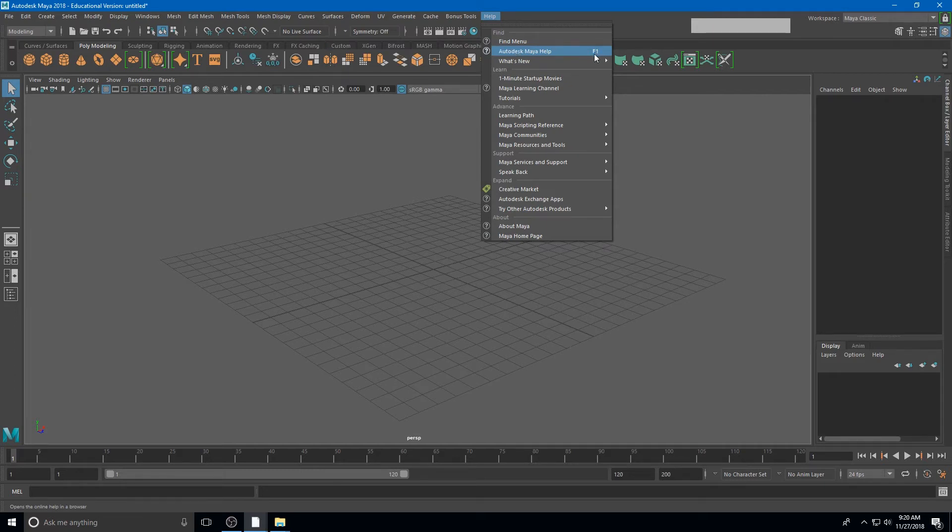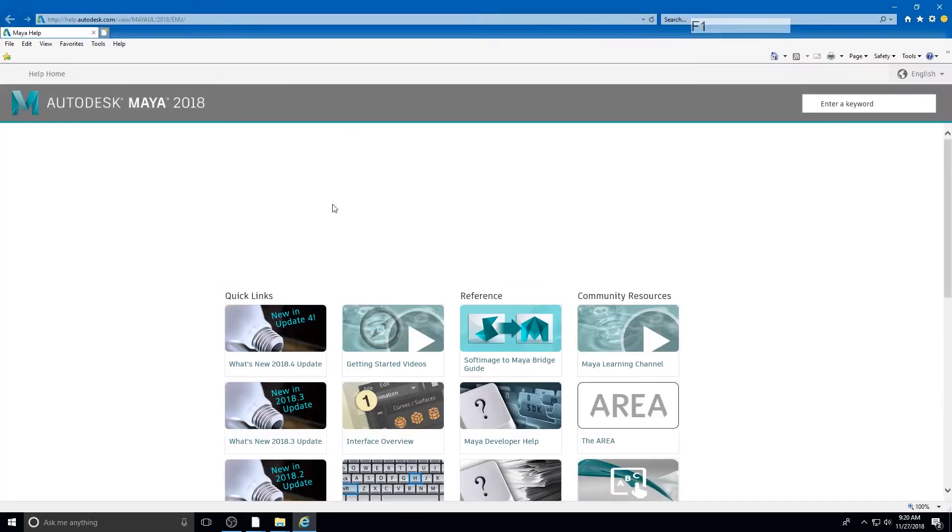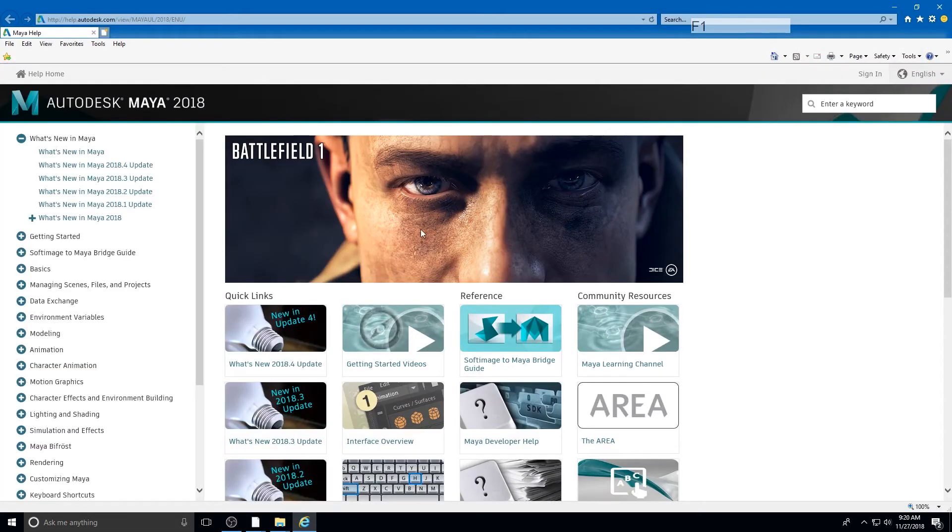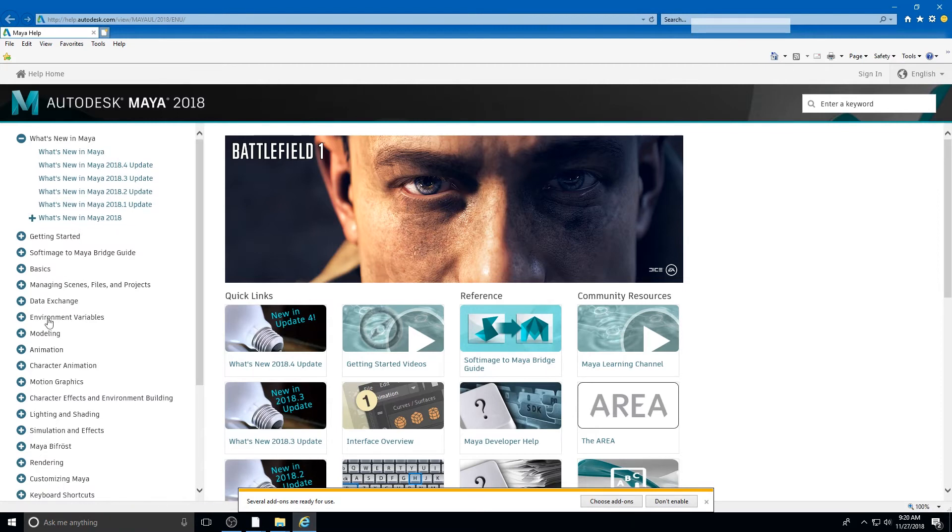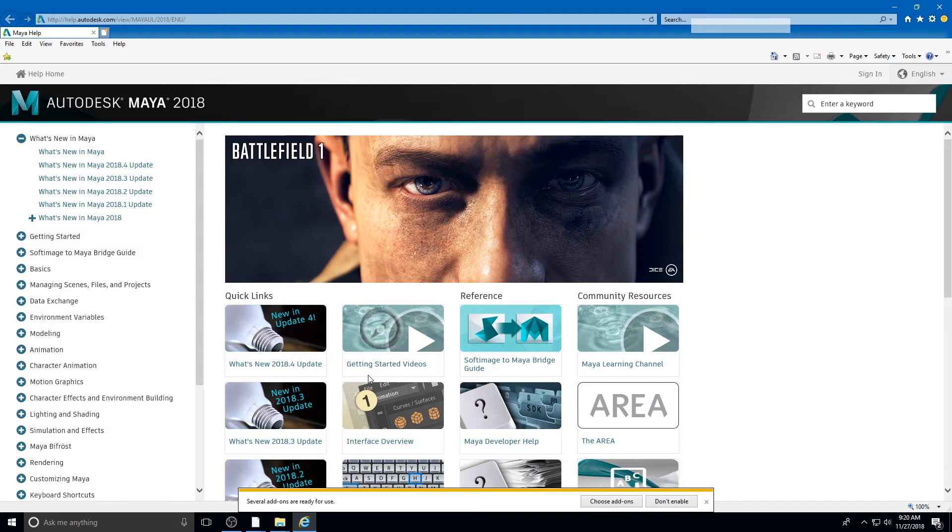So if we just hit F1 at any time, it will open up an embedded website that you can use to learn about new features in Maya or ask specific questions. And there are also several tutorials and help files in here.